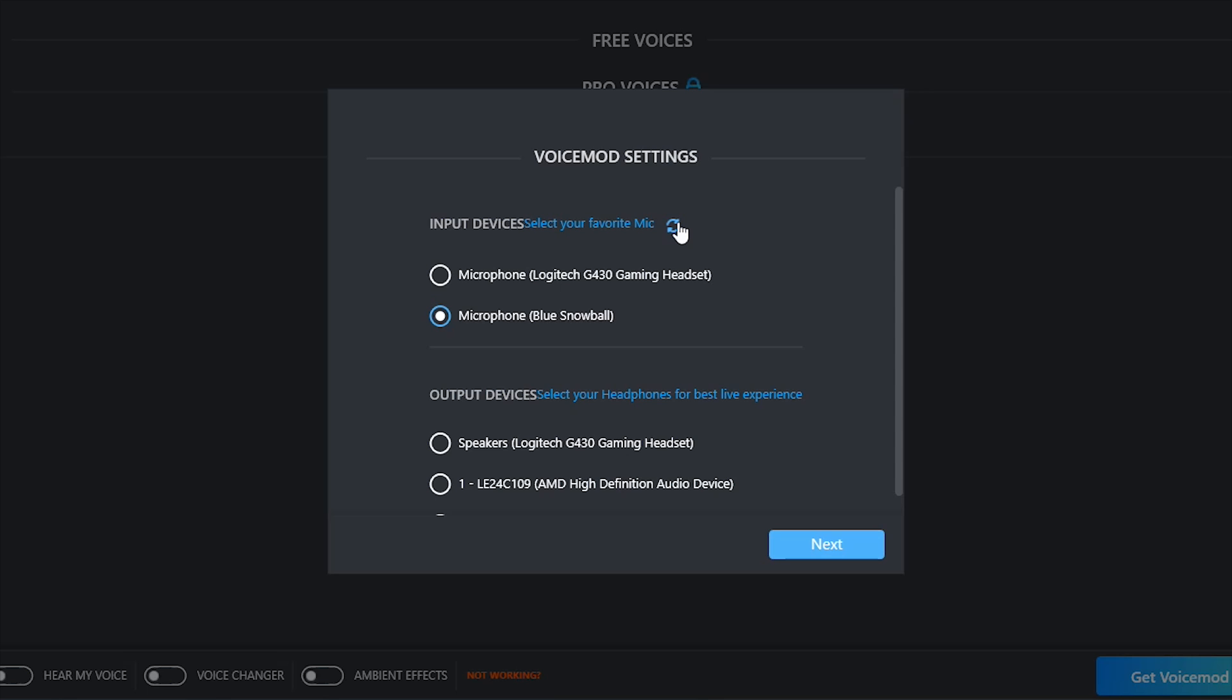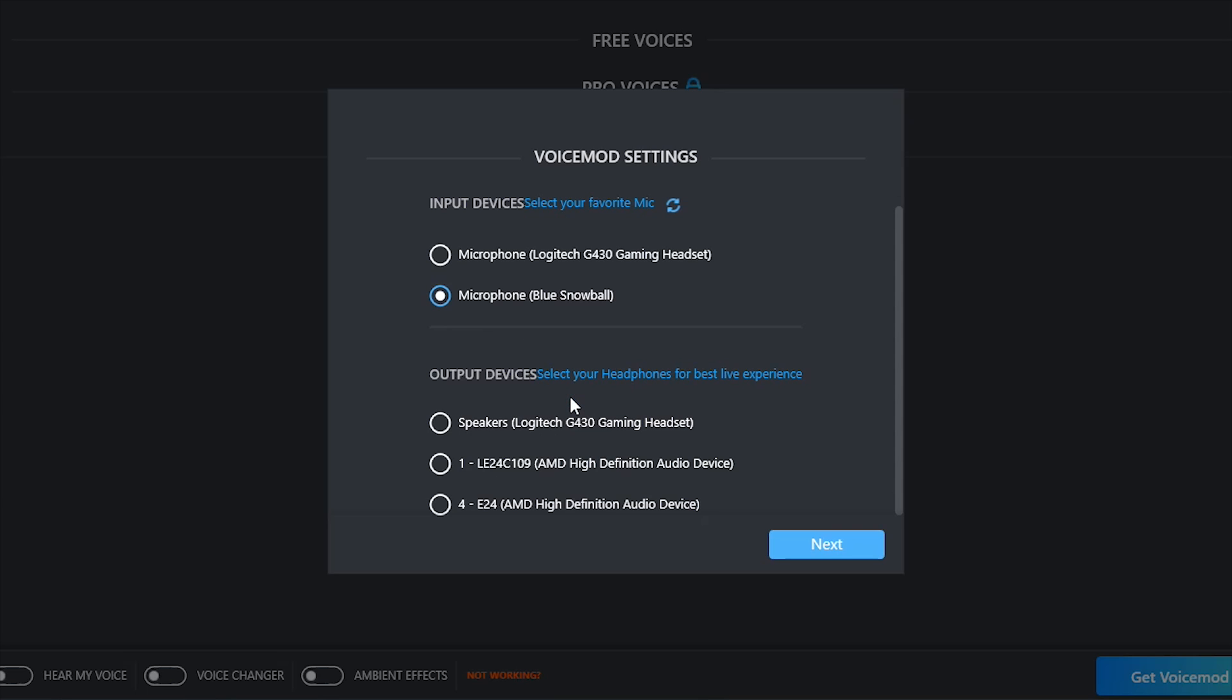Now the input means microphone and the output means speakers or headphones. Once you select the headphones and microphones you want Voicemod to affect, for example my microphone is the Blue Snowball and the output device or headset is the Logitech G430 gaming headset, so I'm going to select that as well. Now you want to hit next.